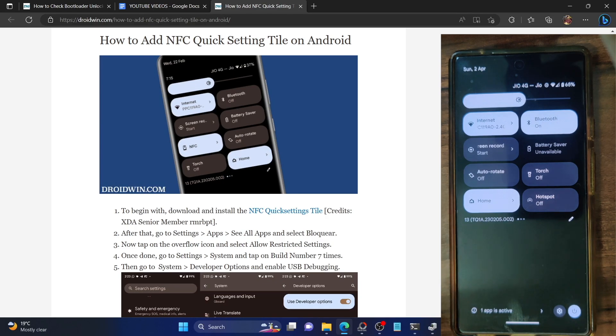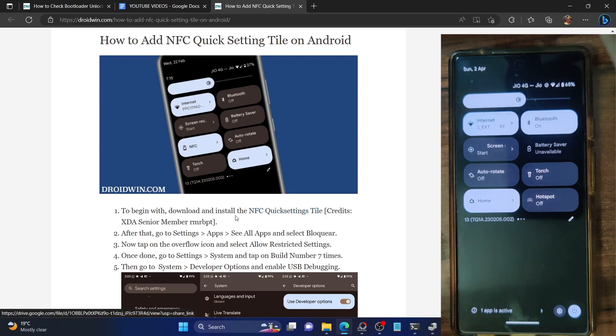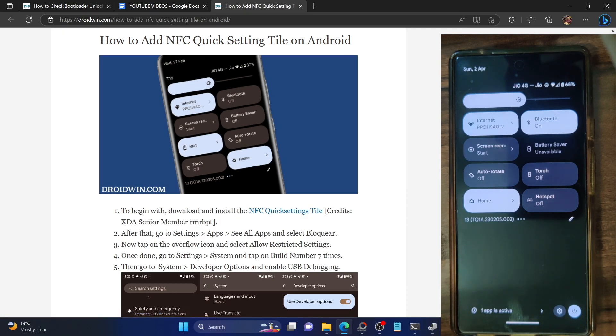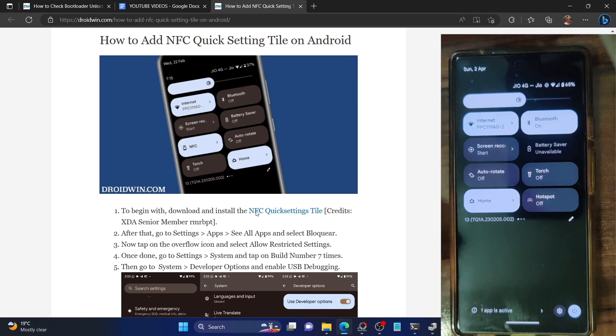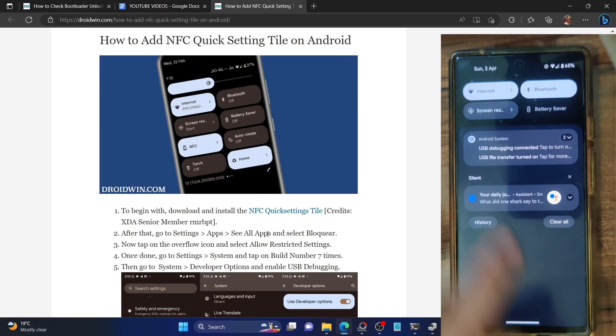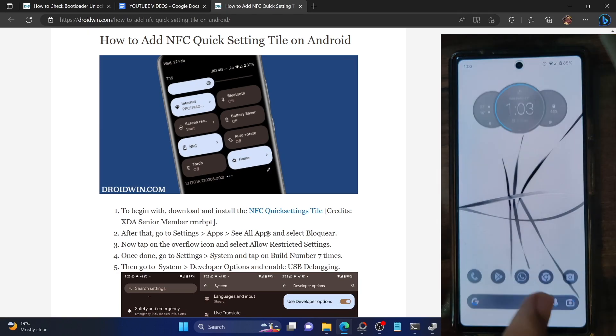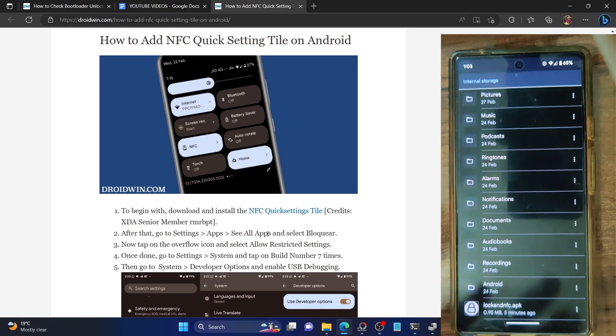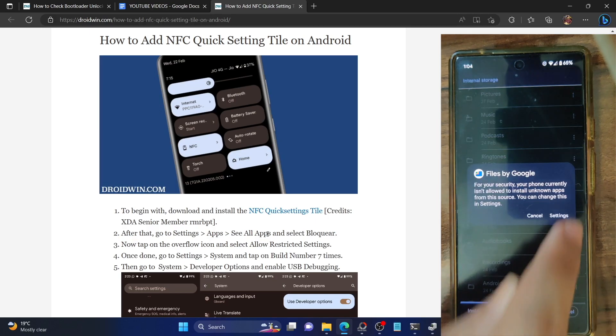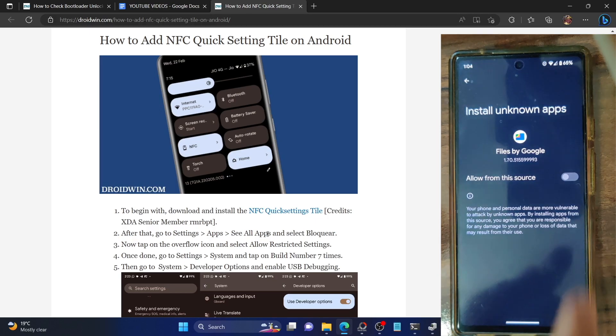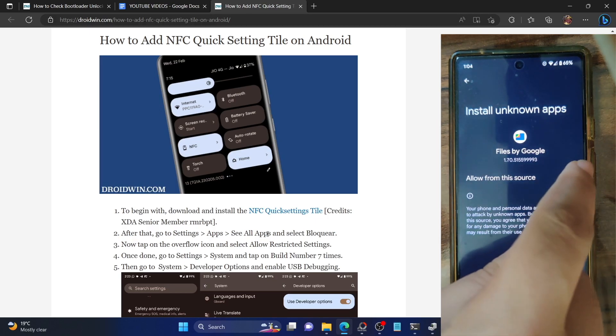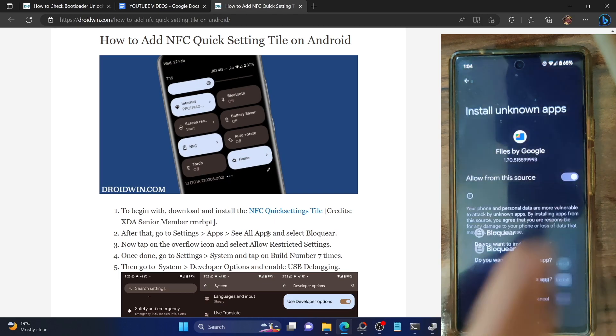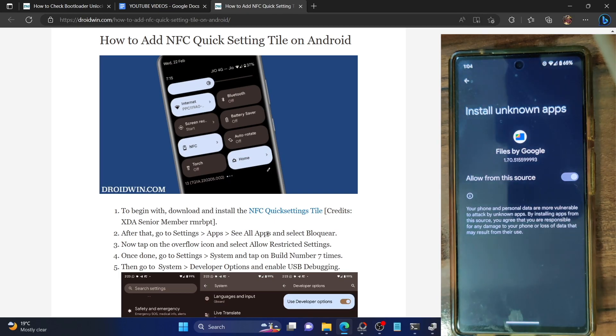First and foremost, you have to install the NFC Quick Setting Tiles APK file. Download it from this guide and install it onto your PC. I've given the link of this guide in the description. Let me open the file manager app and install the APK file. Enable the toggle next to 'allow from this source' if asked, then tap on install.